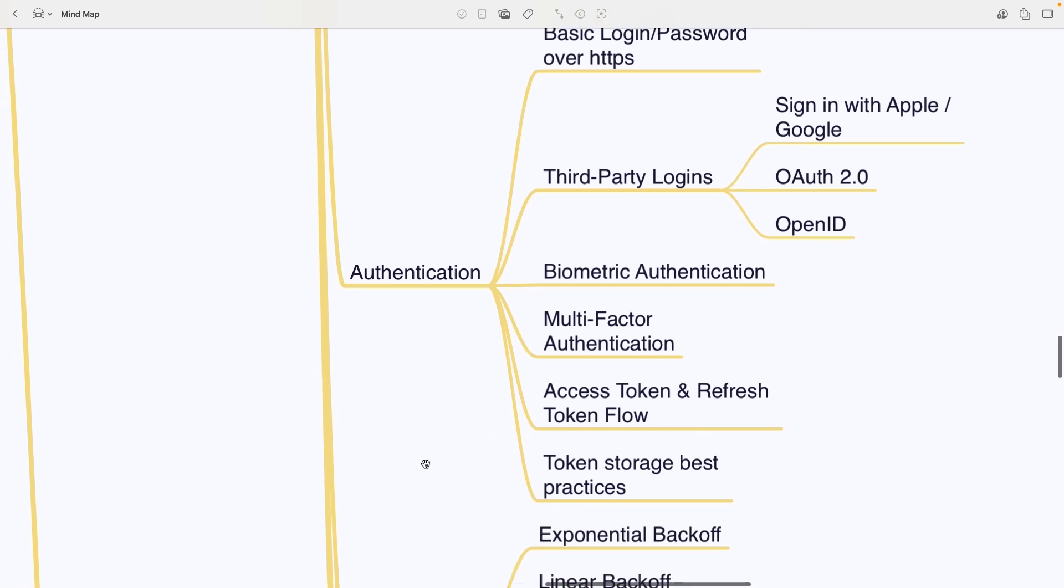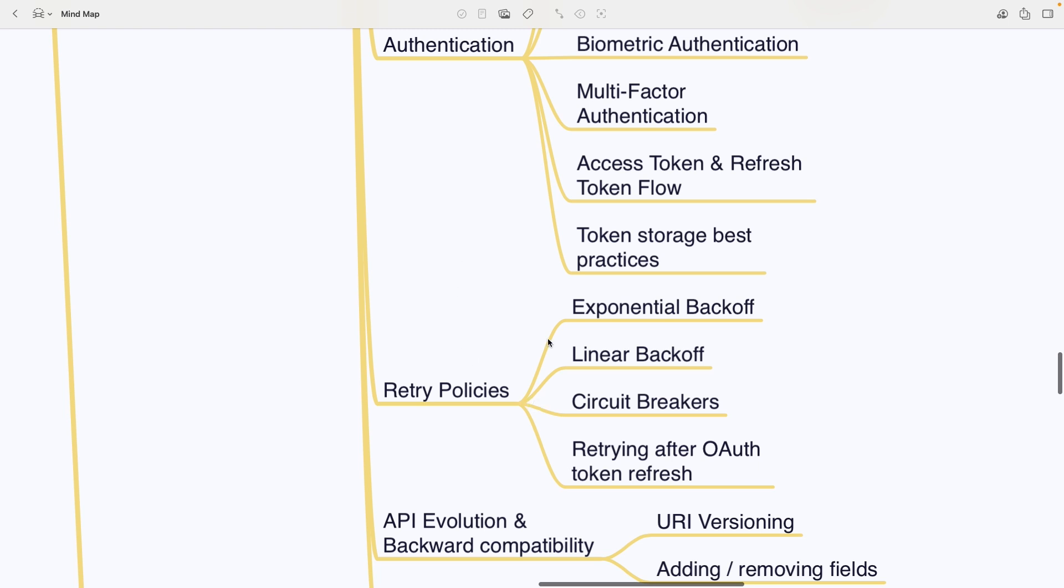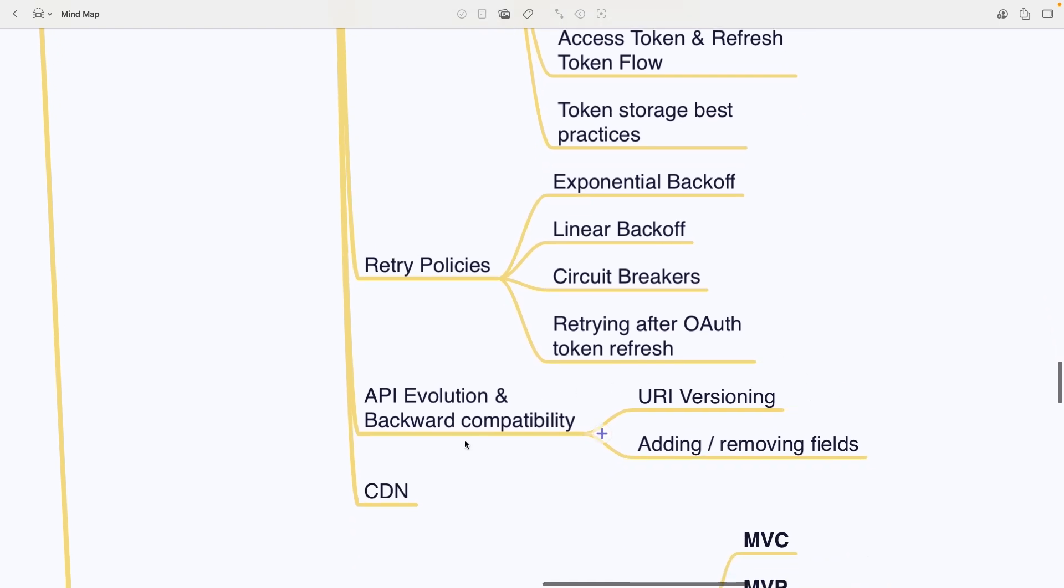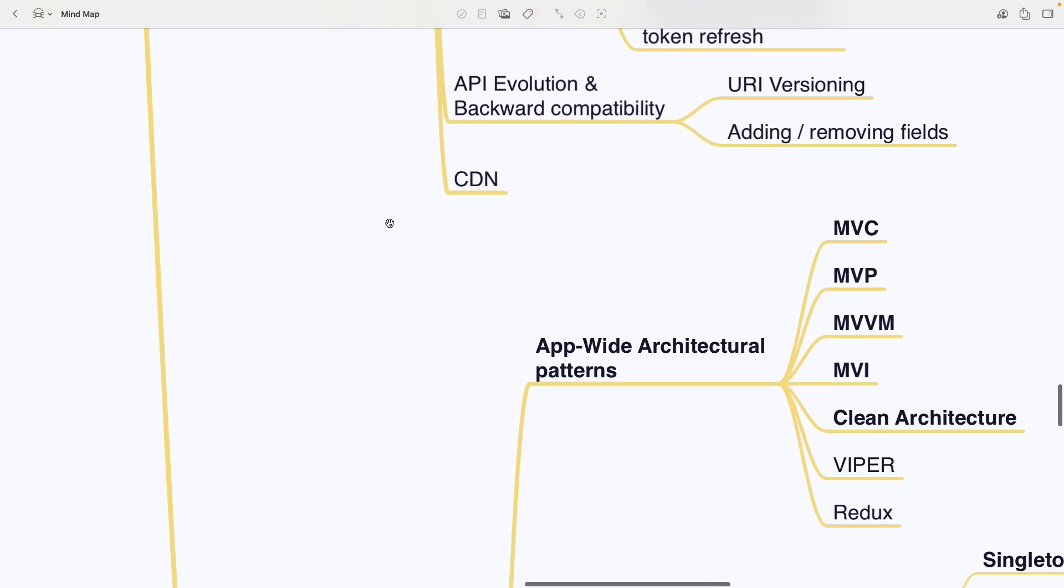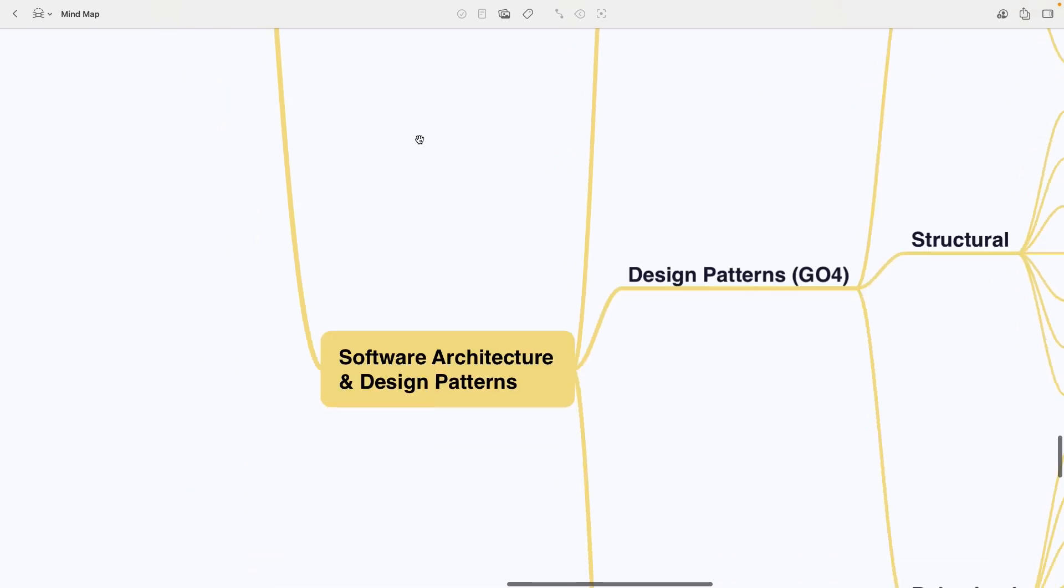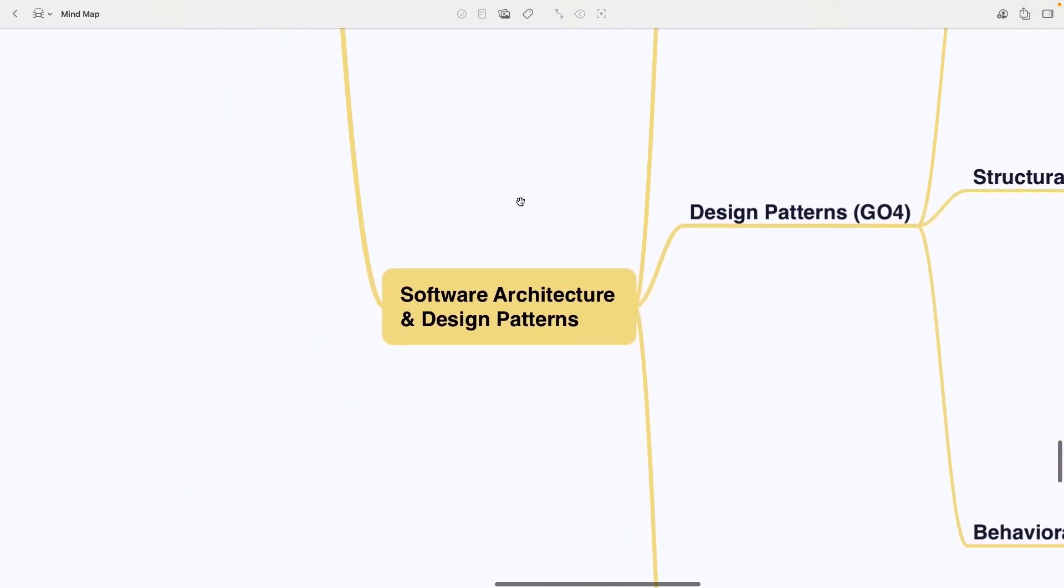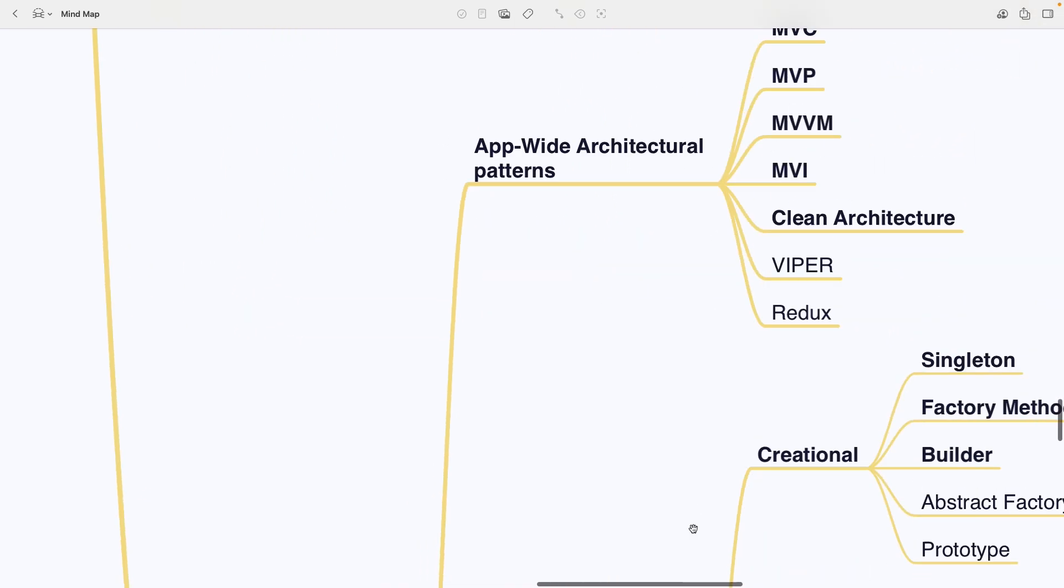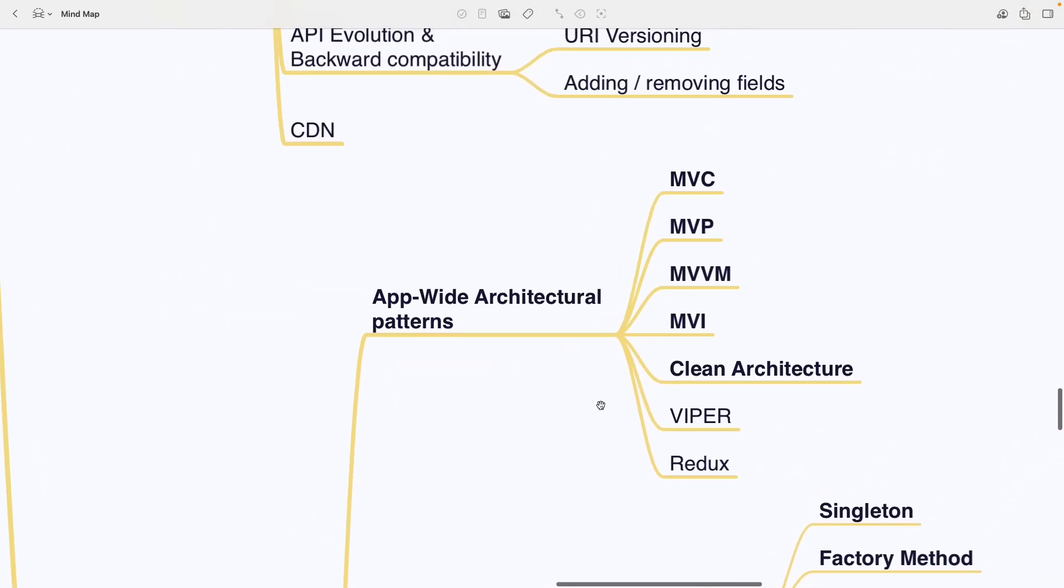Retry policies cover exponential backoff, linear backoff, circuit breakers and retrying after an OAuth token refresh. API evolution and backward compatibility include URI versioning and adding or removing fields. Finally, there is CDN under networking.